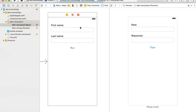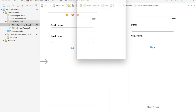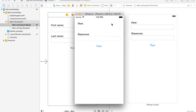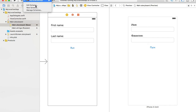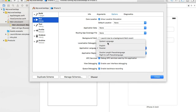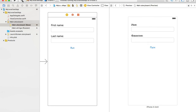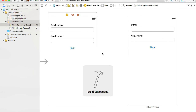Now if I run my application on iPhone 5, I should see the user interface in Russian. And yes — the app is up and running and the UI is in Russian. If I stop it, change the scheme back to System Language (English in my case), and run again, I should see the user interface in English.